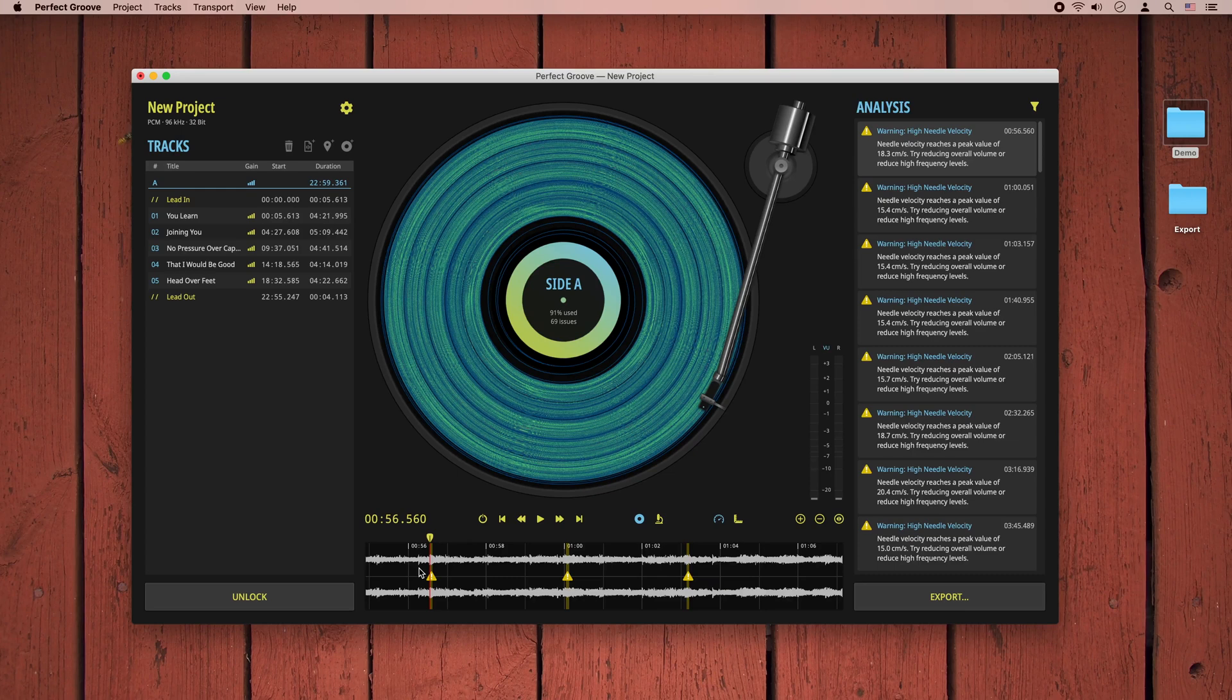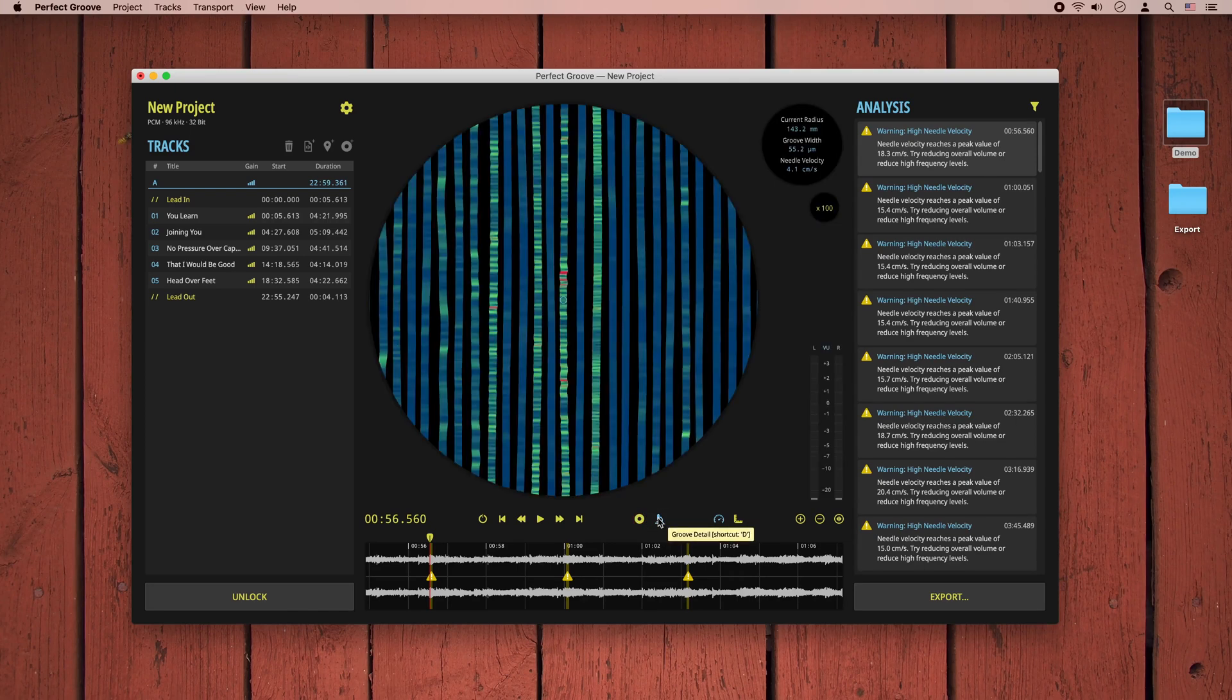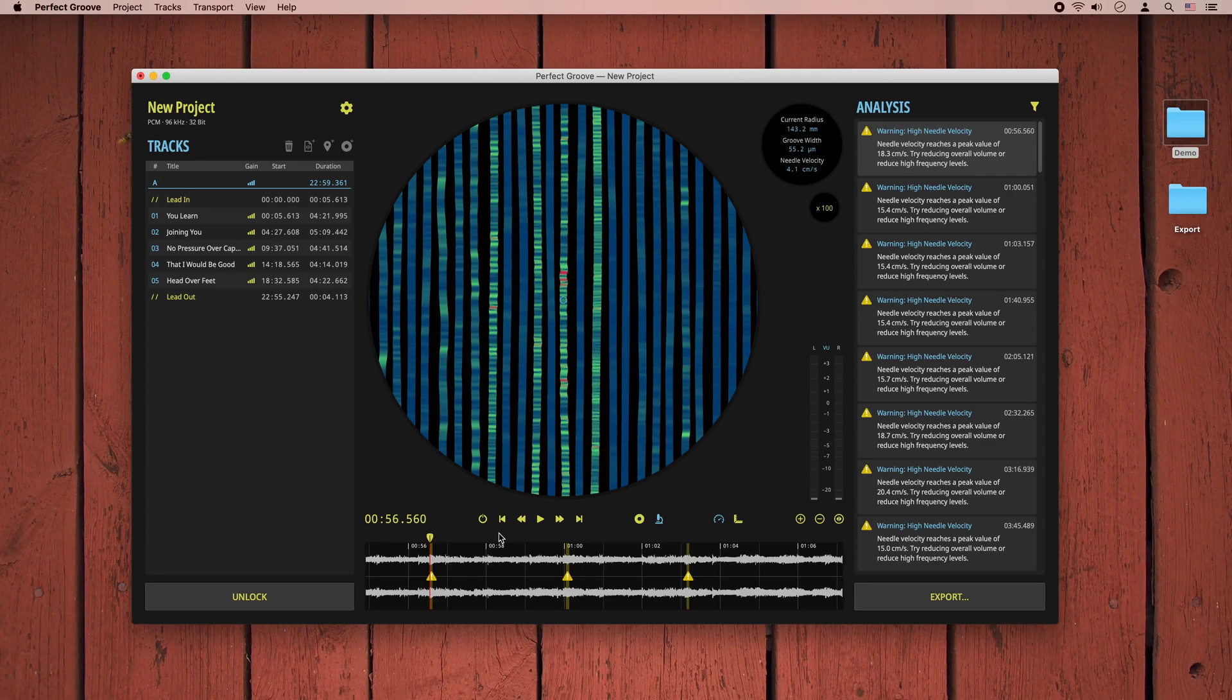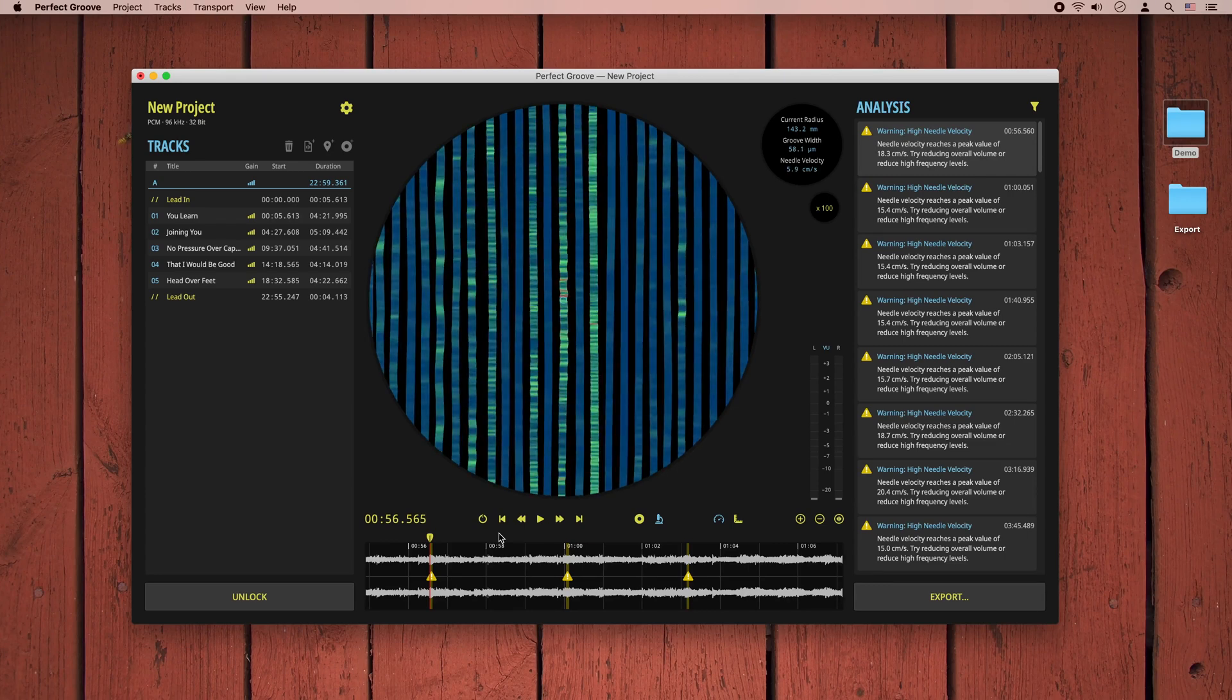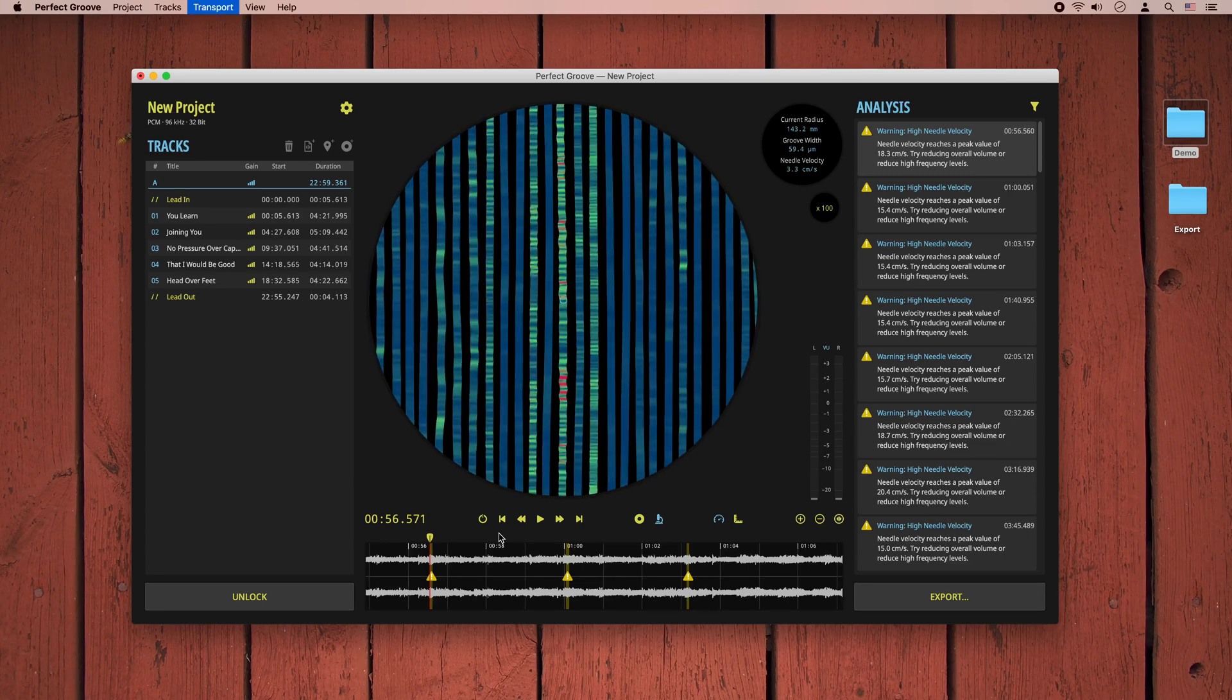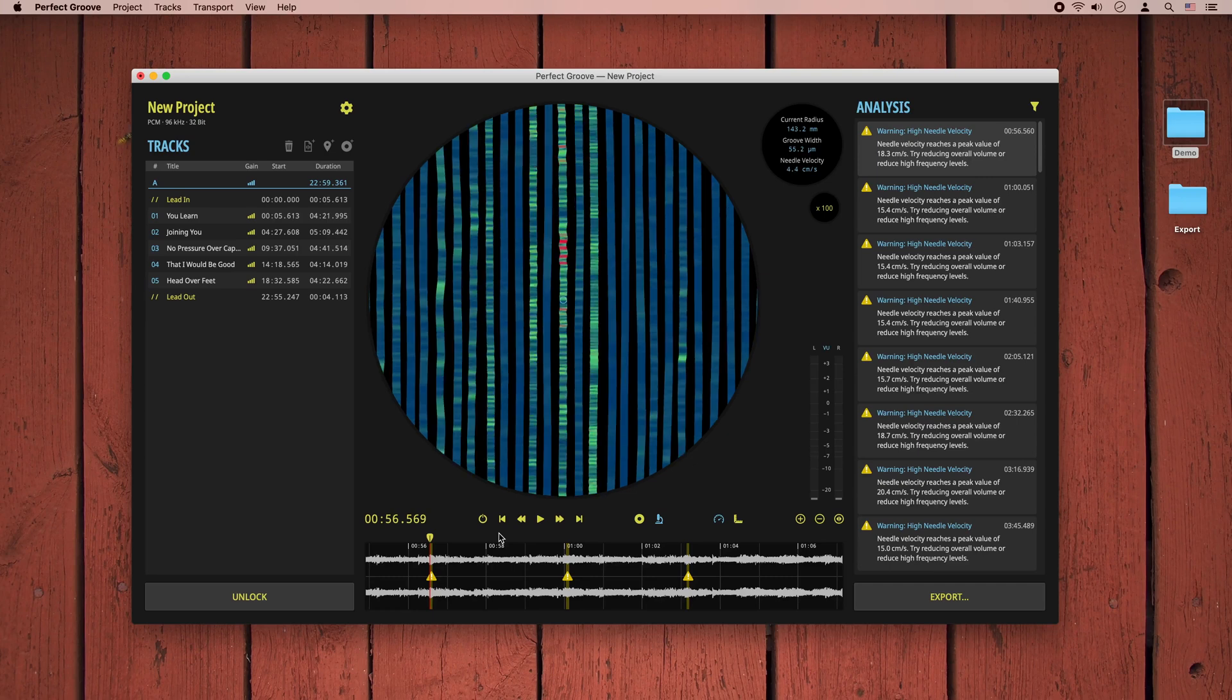To gain even more insight on what's going on in the groove, we can switch the groove view to a more detailed microscopic display. Now at the center of our virtual microscope, we are at the part of the groove that was identified as problematic. If I move the playhead in the waveform, the groove will rotate along with it. Over here, we can already see some red areas where the velocity becomes too high.